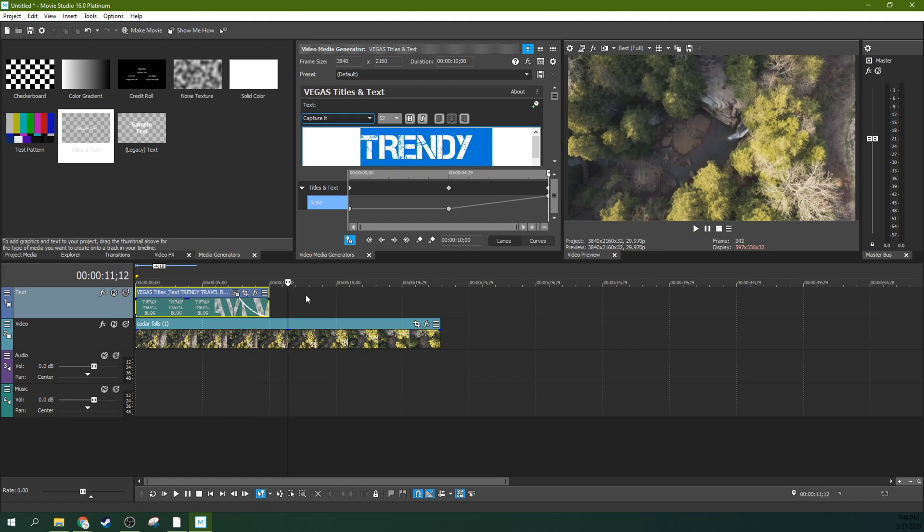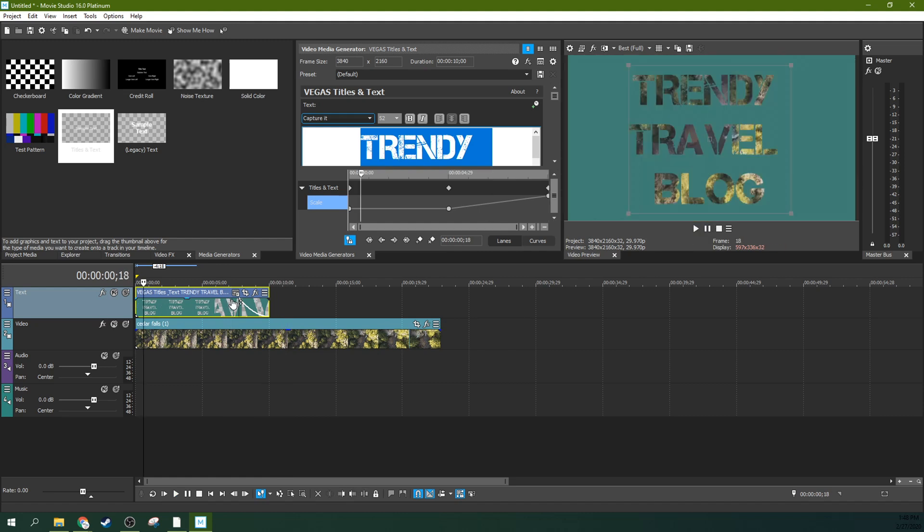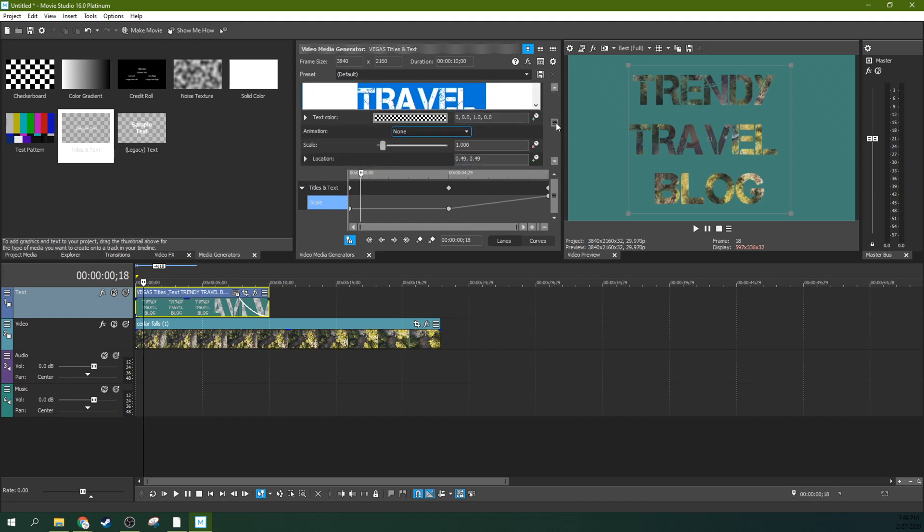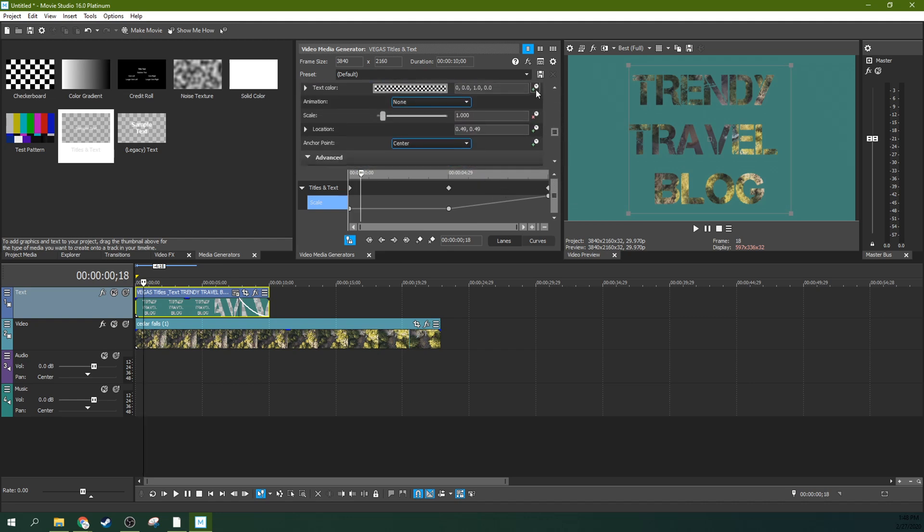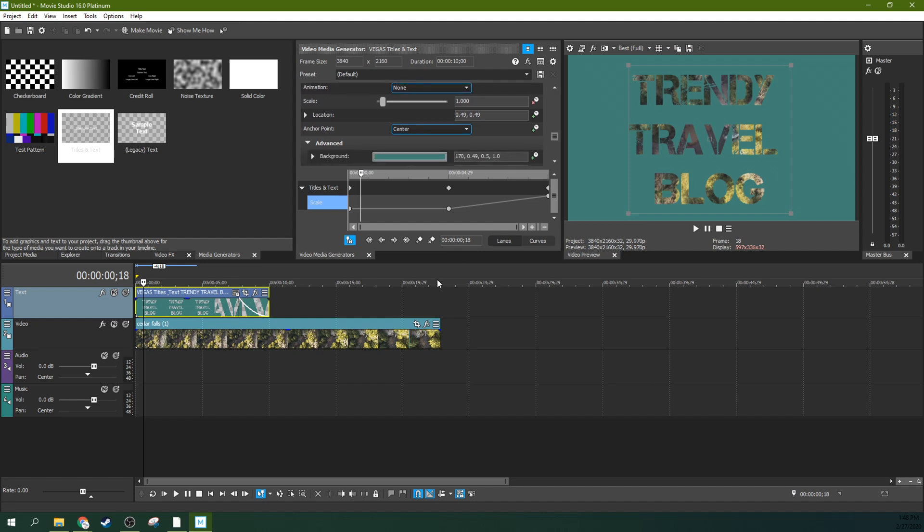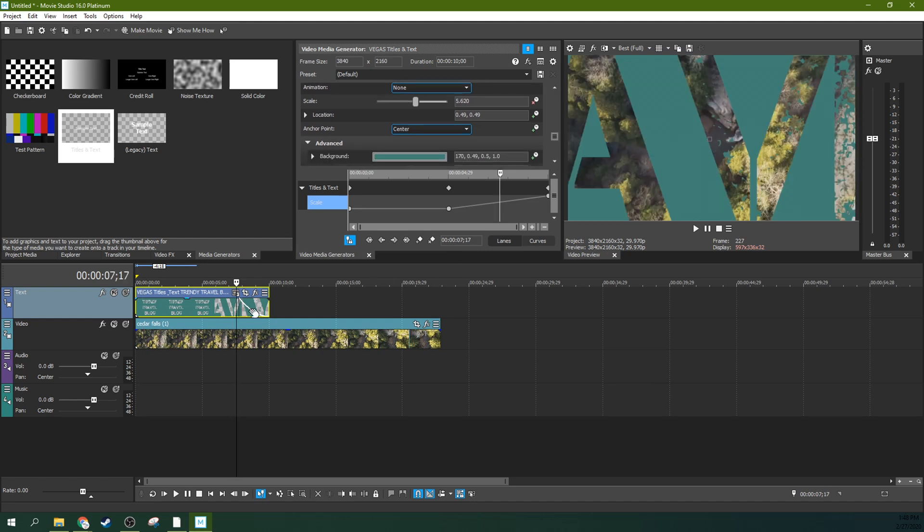There's all sorts of options for this and you can really animate any of these effects. Anything with a clock by it is something you can animate, so keep that in mind whenever you're doing your trendy text. That has been trendy travel cutout text with Movie Studio 16 Platinum.